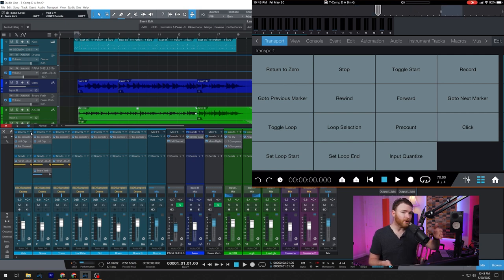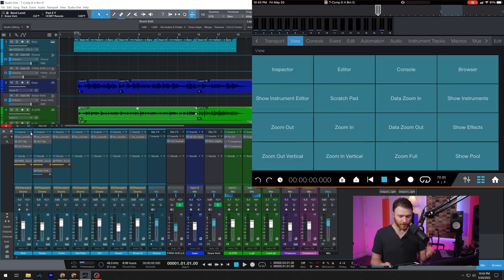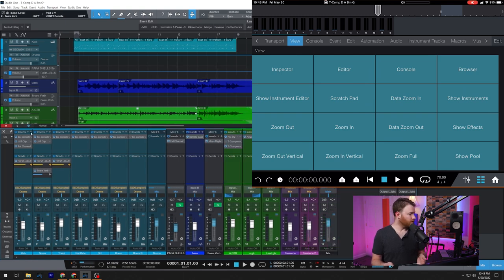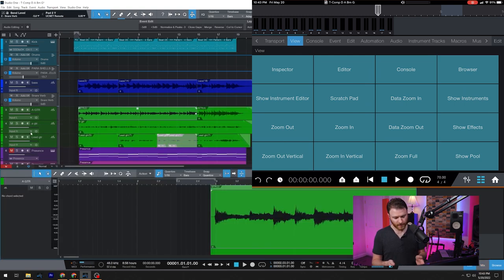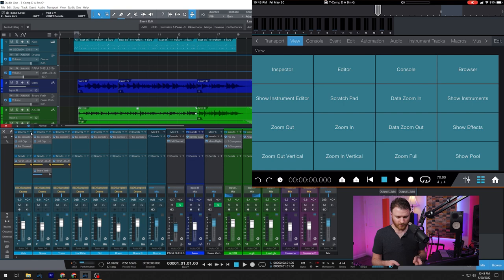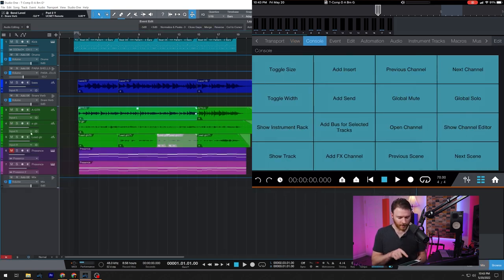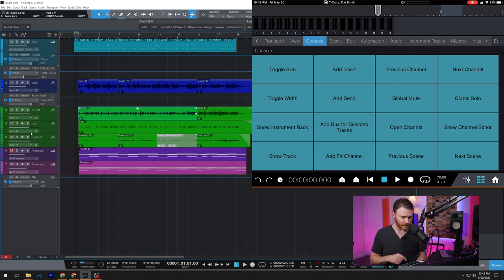Now we go to view, we can open up the inspector, we can close the inspector, open the editor, open the console. There's a lot of functionality right in here.